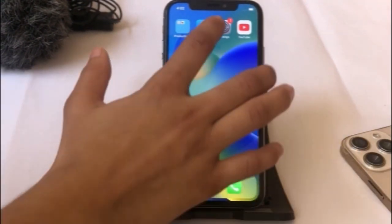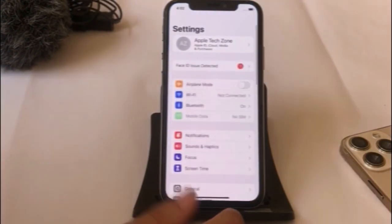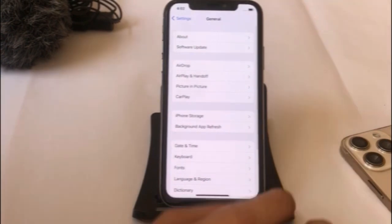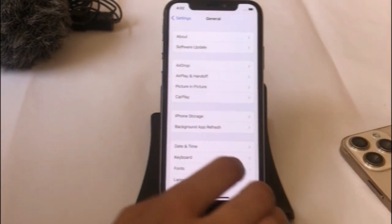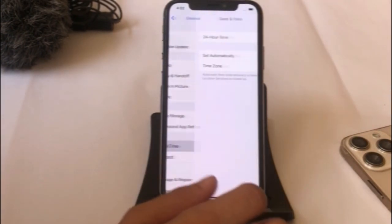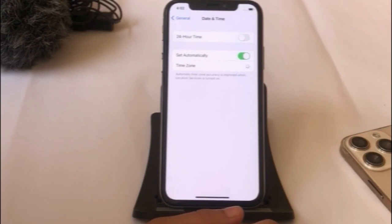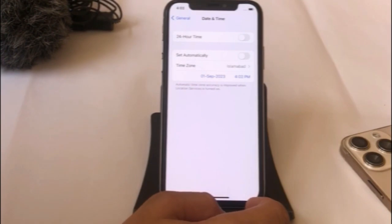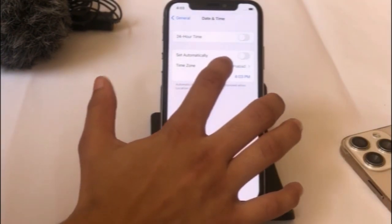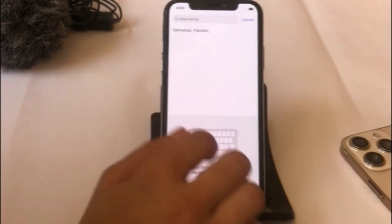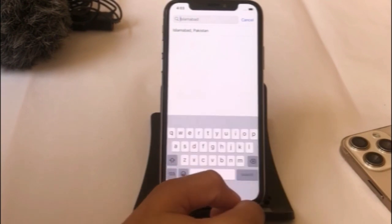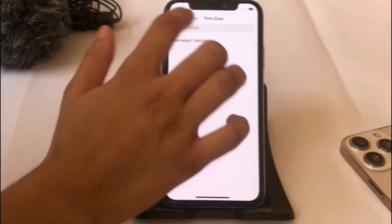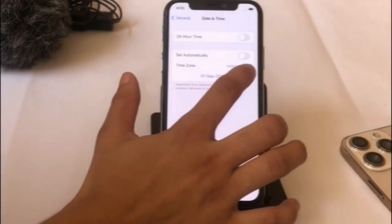Solution 4: Open your Settings app. In the Settings page, click on General, then click on Date and Time. Turn off 'Set Automatically,' click on Time Zone, scroll down to find your city and country and click on it, then set your date and time manually.